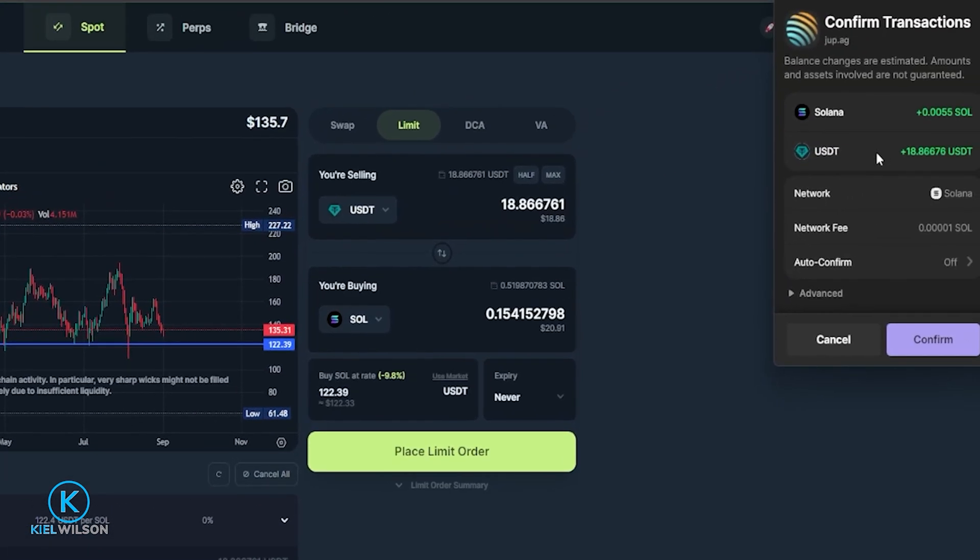Wallet is going to drop down. You can see here that 18 tether is going to be returned to the wallet because it'll no longer be tied up in this order as well as a little bit of Solana that would have been used to cover the fee had this order filled. But you will see that there is a network fee to remove the order.